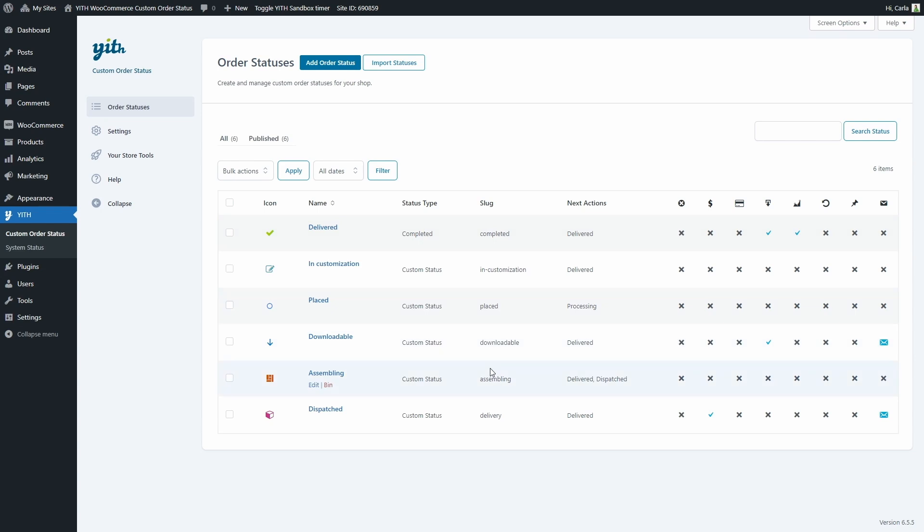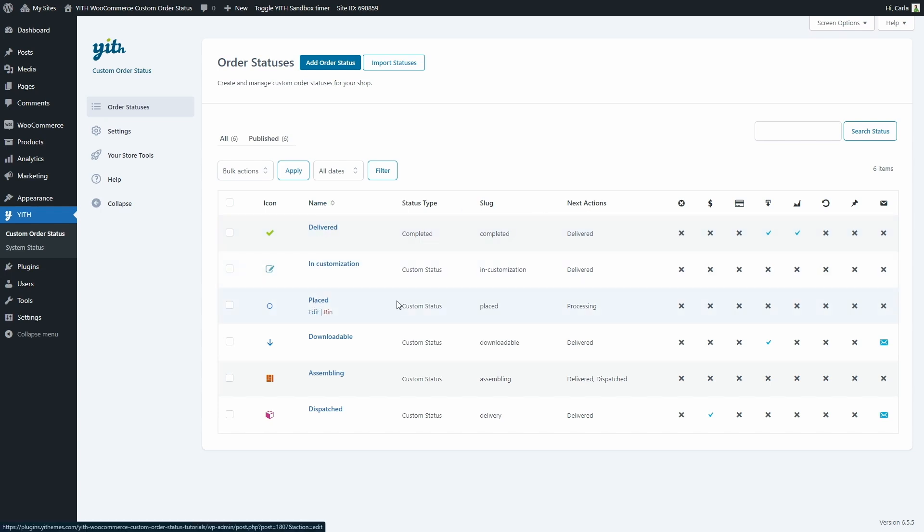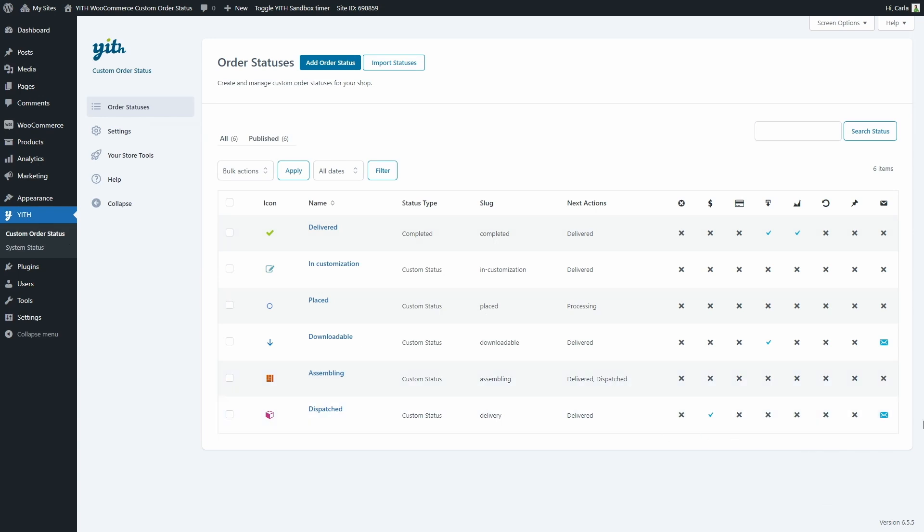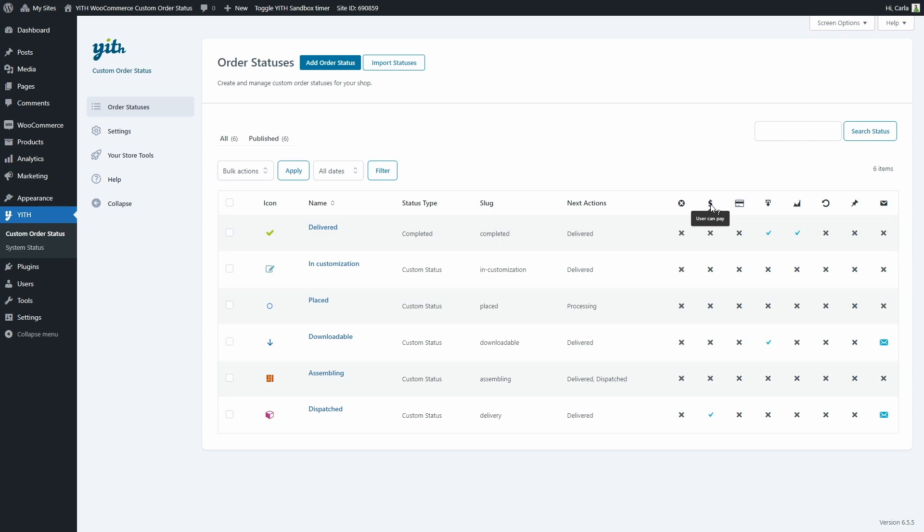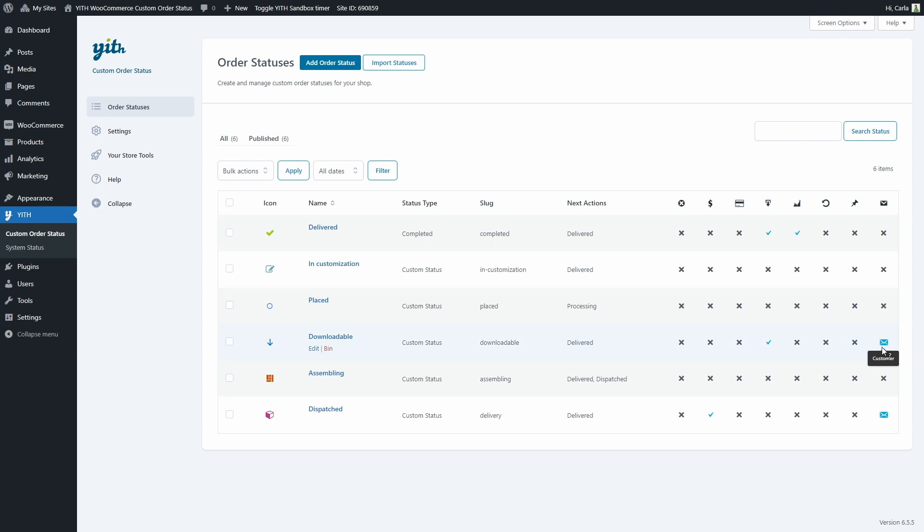Then we have the slug, the next actions which are basically the next actions you can apply to an order when it has this status. So for example for placed the next action can be processing, and for assembling the next actions can either be delivered or dispatched. And last we have all these options that were configured while creating each status. So for example users cannot cancel the order when it has any of these statuses, they can only pay for the order when the status is dispatched. And we can even see if an email is sent and to whom. For example when the order has the downloadable status an email is sent to the customer. But let's see all these options in more detail by creating a new status.